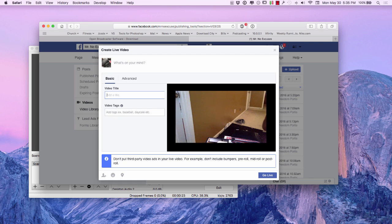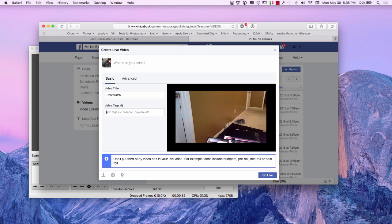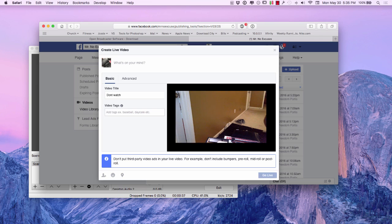So I'm going to call this don't, don't watch. Then you can pick video tags right here. You can add all kinds of different tags and then we're going to hit go live.